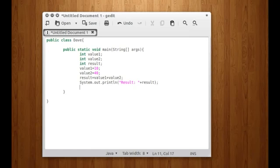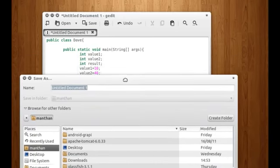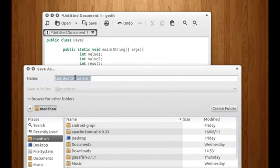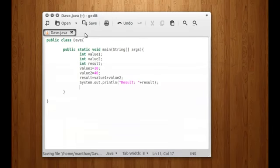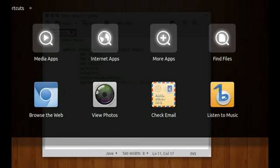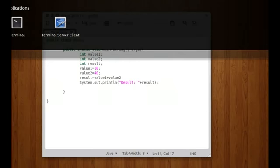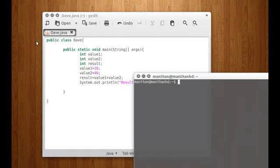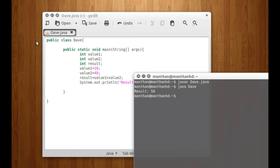Now after this what we need to do is save it. As I said, the class name should be the same as the file name, so Dave.java. And now it's being saved. I need to open the terminal and run javac Dave.java. And then I need to run it — java Dave. And the result is 50. Yes, it works.